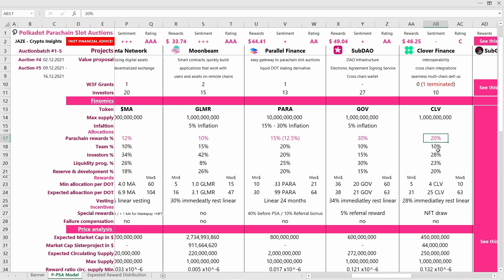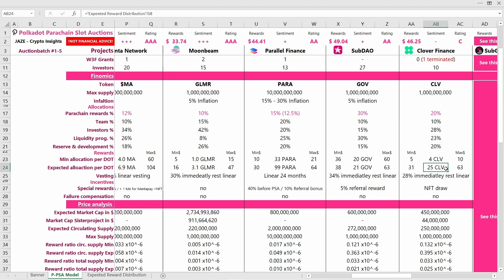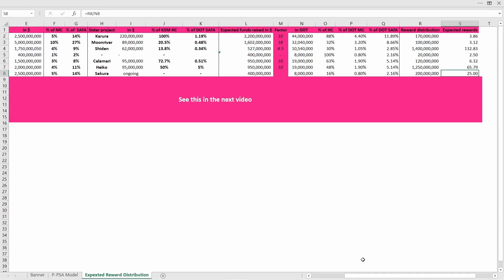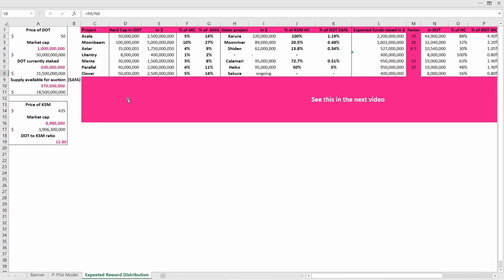Let's look at how many CLV tokens you can expect if you contribute one DOT to Clover Finance. At the minimum level, you can expect about four CLV, but actually I think it will be rather in the amount of 25 CLV you get for one DOT. How did I assess this number? I will switch the table again here, move a bit to the left side.